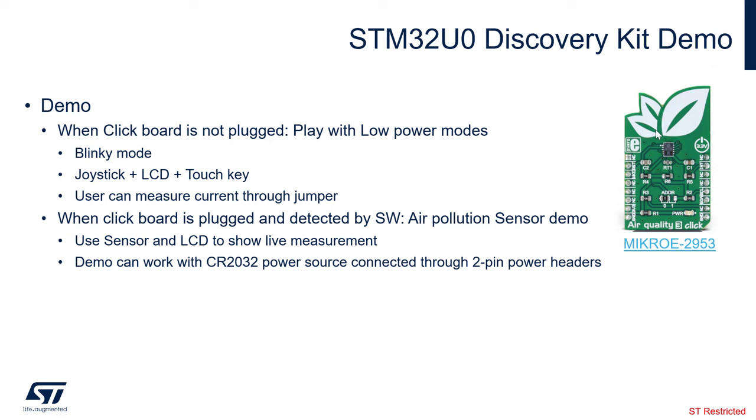If the click board is plugged, then we have an air pollution sensor demo. In this case, we are doing live measurement of the air quality and we are displaying it live on the screen, on the LCD. The demo can also work with a CR2042 power source that will be connected through a two-pin power headers.